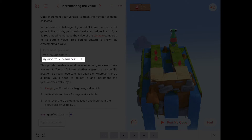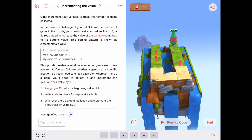So you can see how this statement — myNumber equals myNumber plus one — is just adding one to the value of myNumber each time. It's saying: take the current value of myNumber, add one to it, and put it back into myNumber. That bumps it up by one every time. We call this idea in computer science incrementing a value. Increment means to bump it up by one. Later on, we'll learn about decrementing — where we say myNumber equals myNumber minus one — which decreases it by one.